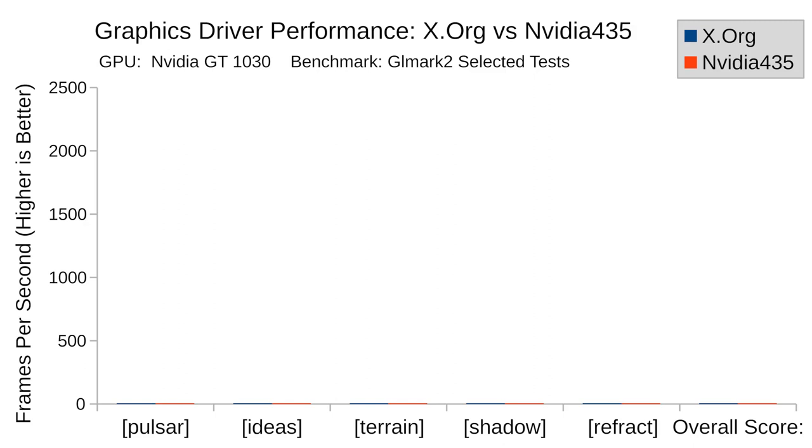First up, GLMark2 alone without screen capture software running in the background. GLMark2 runs dozens of individual tests, so I have chosen only a selection of them here, along with the overall scores.